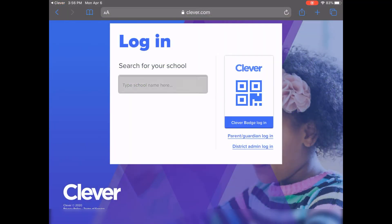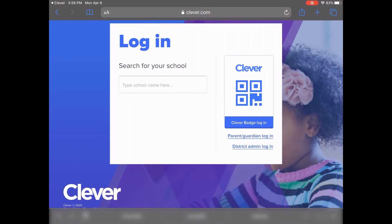If you do not have a name badge with a QR code, you'll need to search for your school and district. As you type the name of your school, a list will populate. Be sure you select the correct school and district since many schools have the same name.